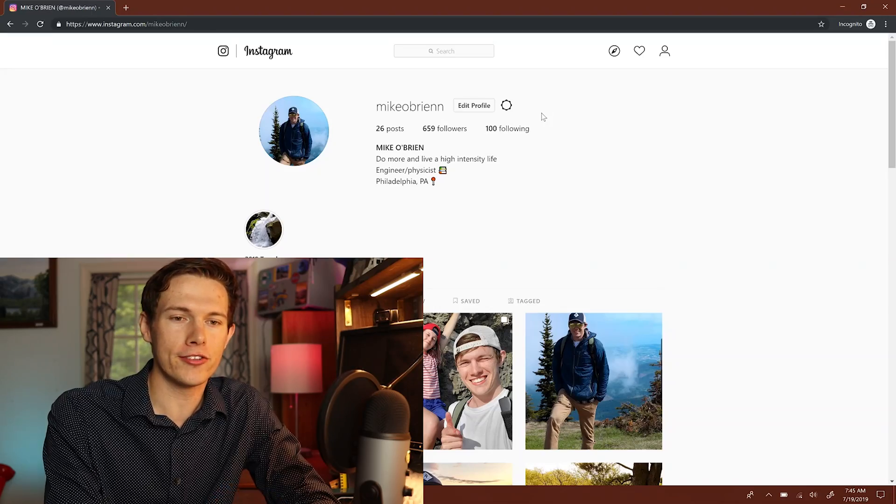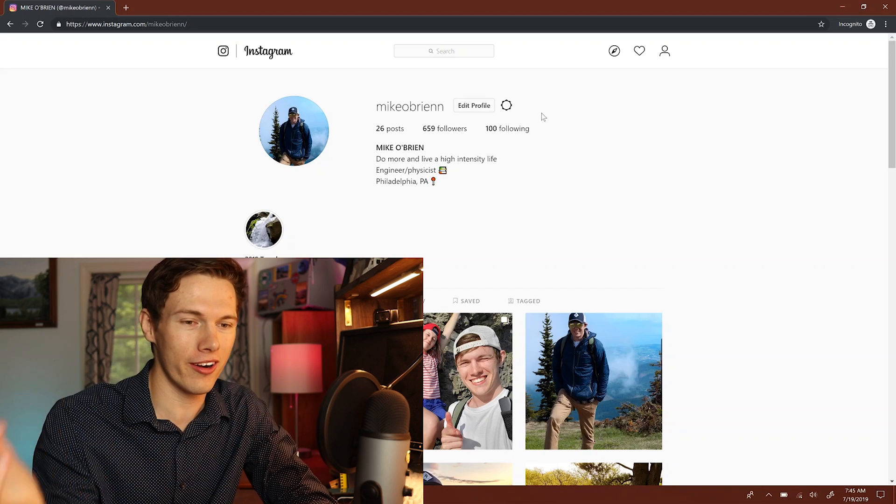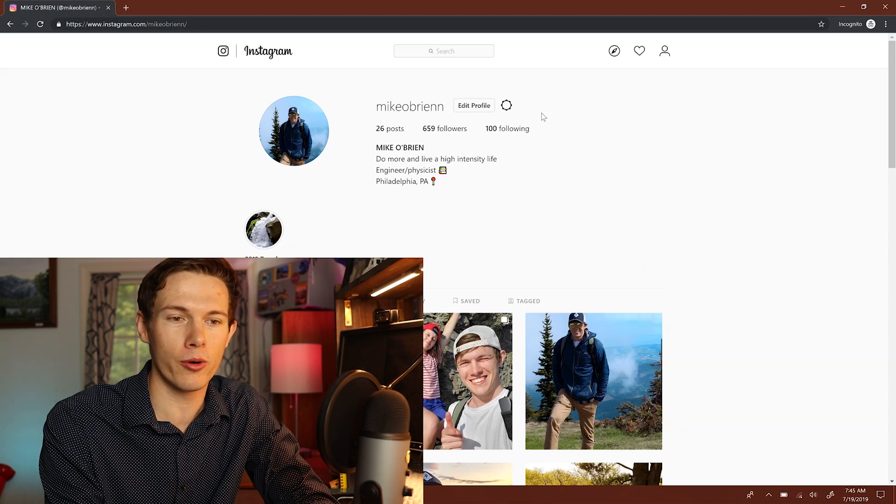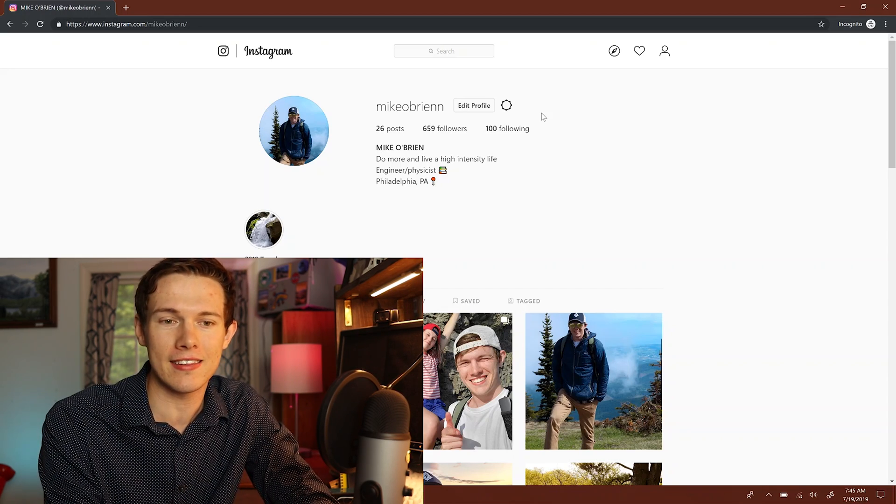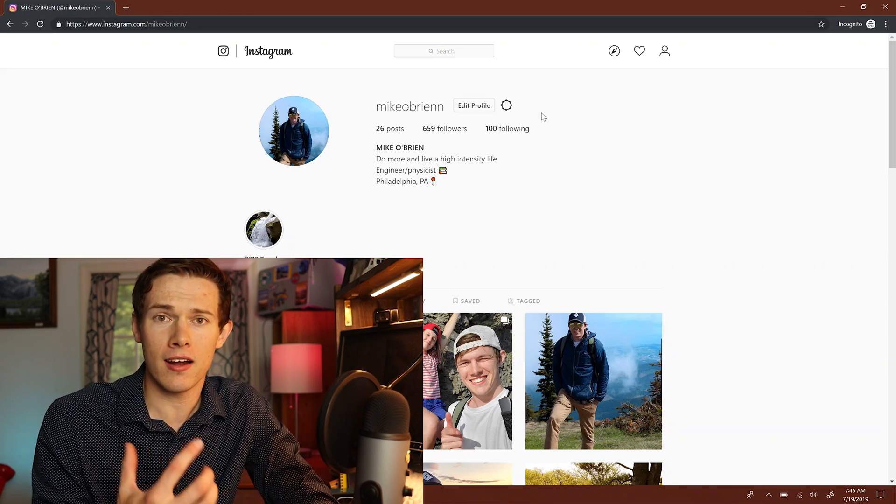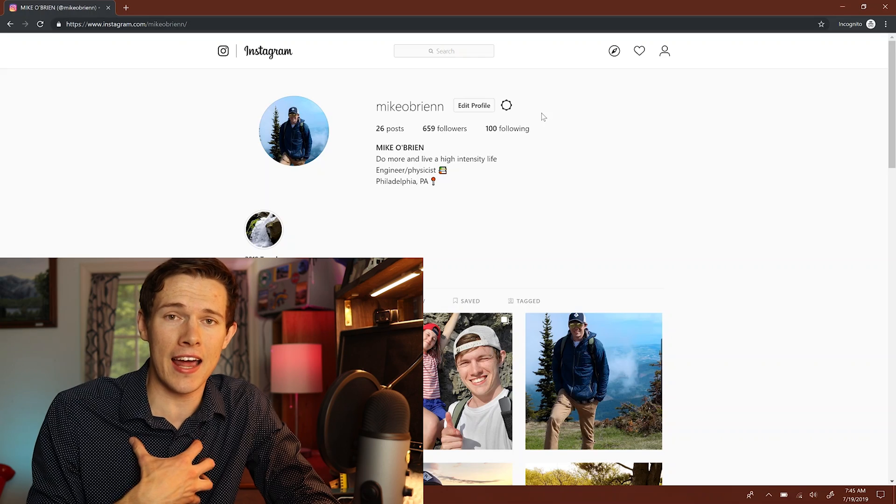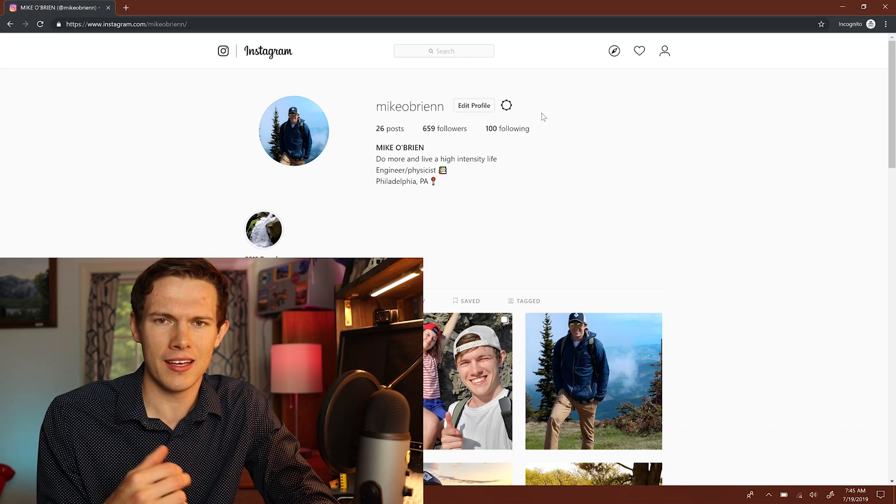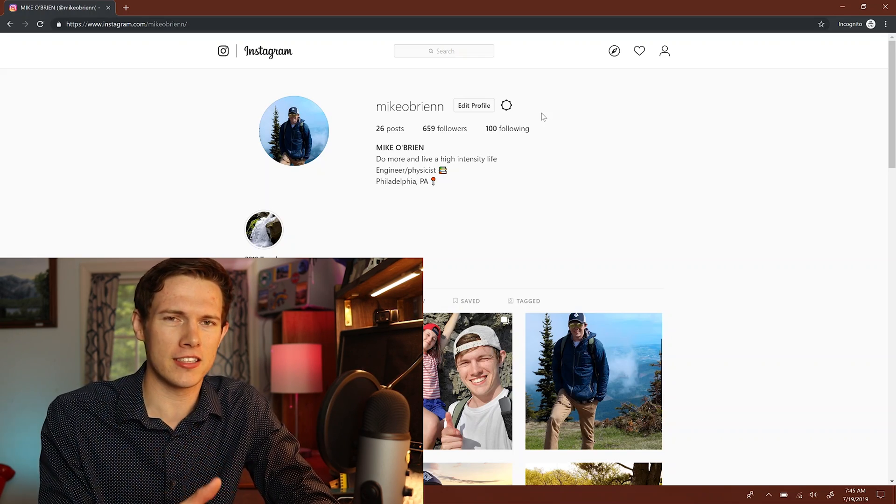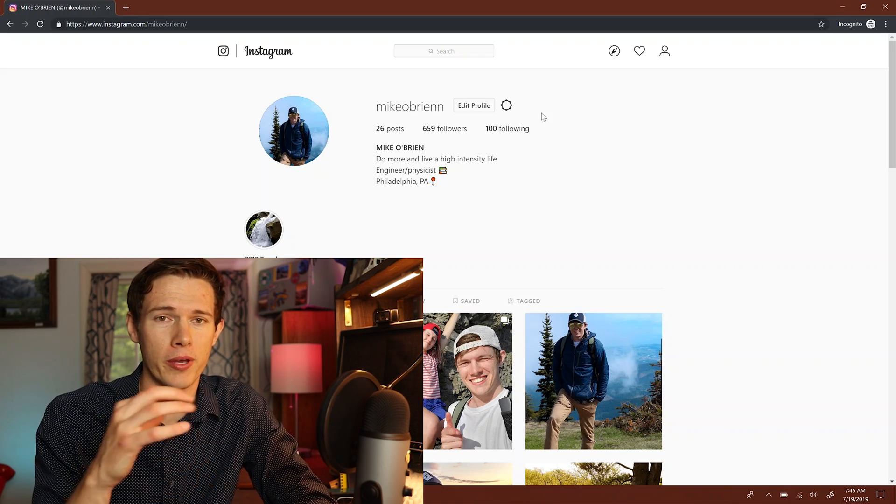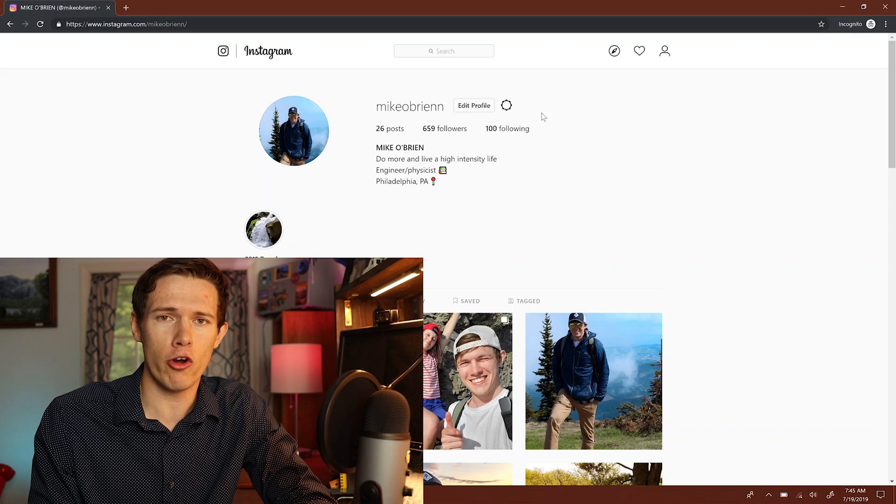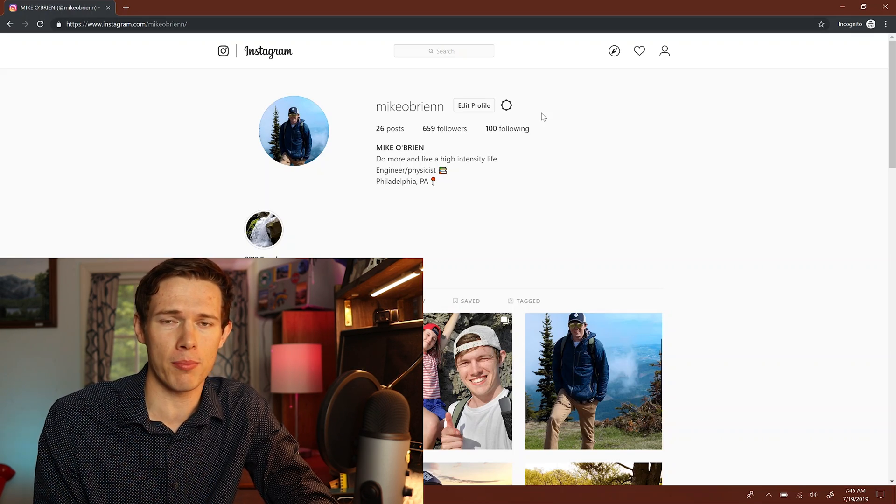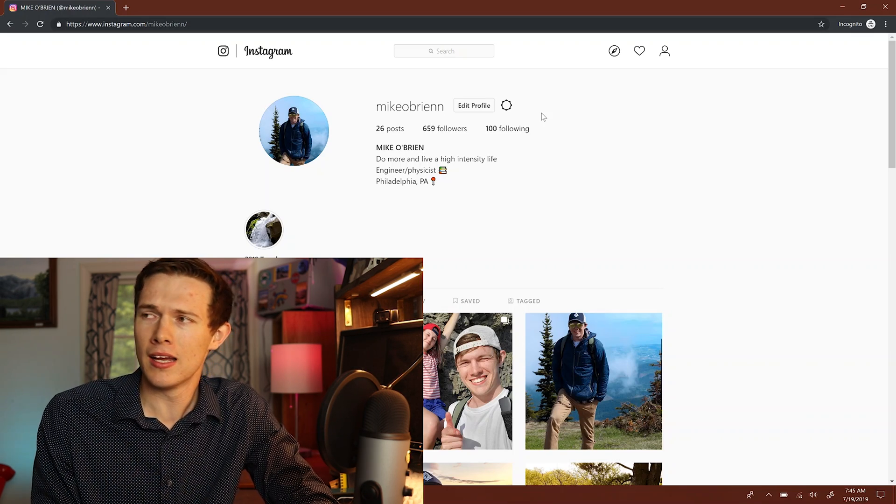So when you hop over to Instagram right here, you'll see there is nowhere to hit post. There's no upload or post button or anything like that. And honestly, I like to edit my photos on a laptop. I think you're more effective when you're editing on a bigger screen. You have more powerful tools like Photoshop or Lightroom.